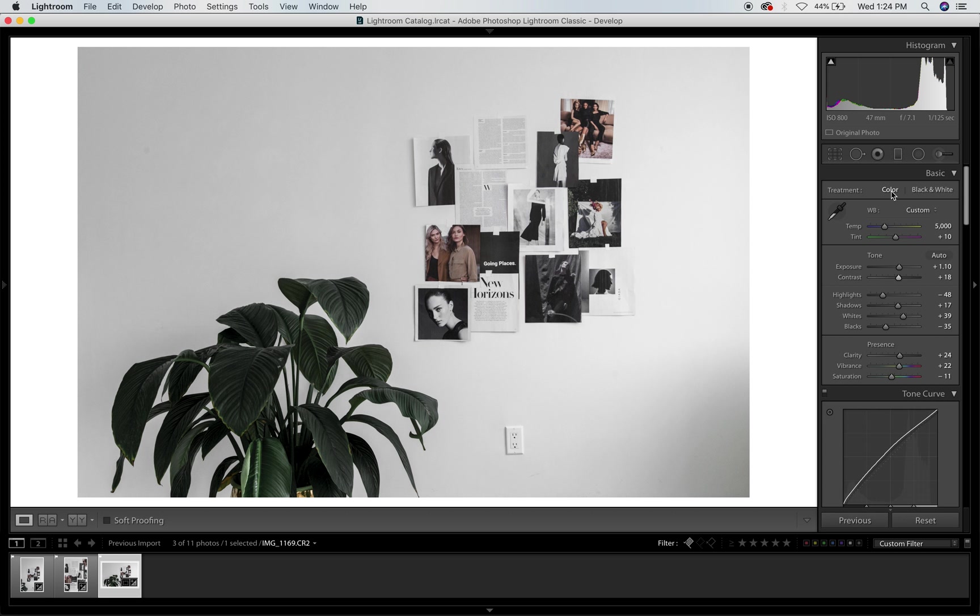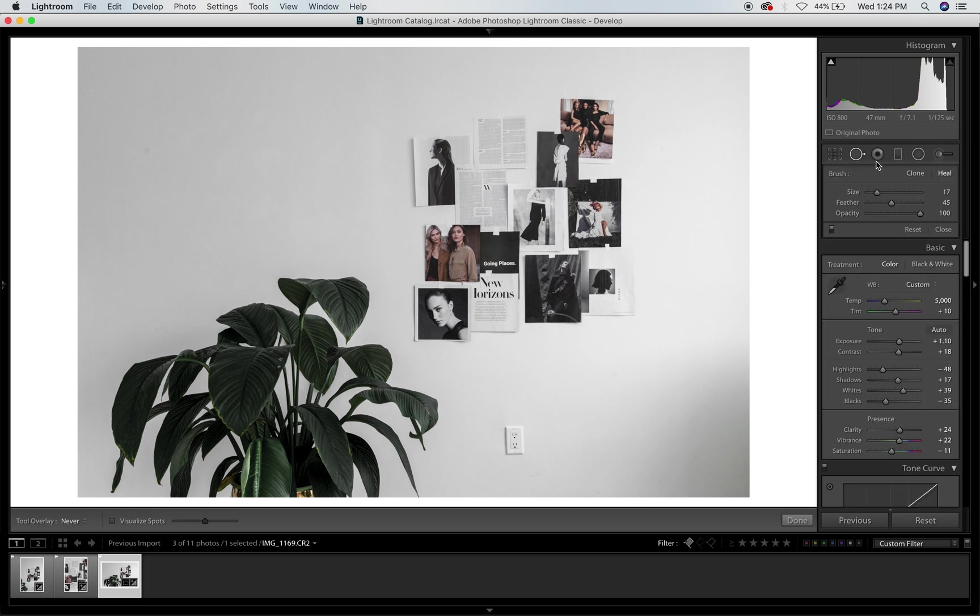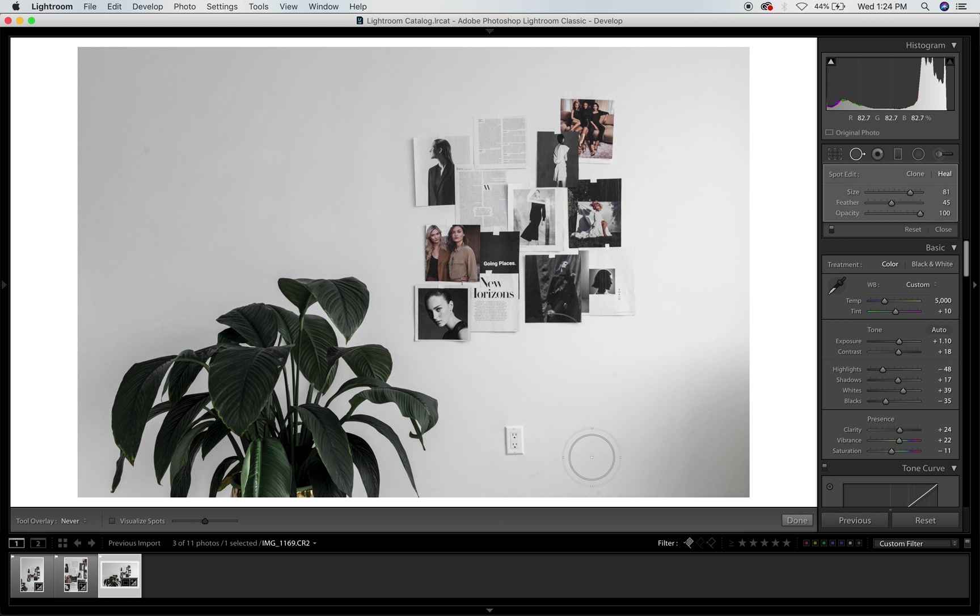I don't really touch any of these guys here because like this is a spot healing kind of situation. And usually what I would do is take it into Photoshop and edit it out that way, because I don't know, I just feel like I have more control in Photoshop, although I'm not mad at that. Maybe we'll just keep that.